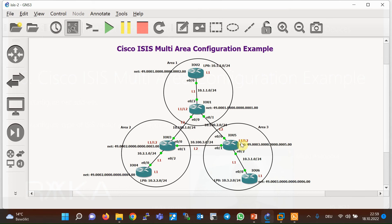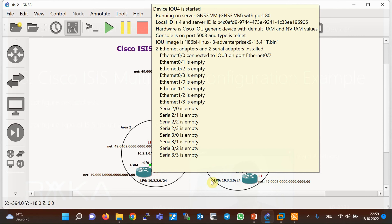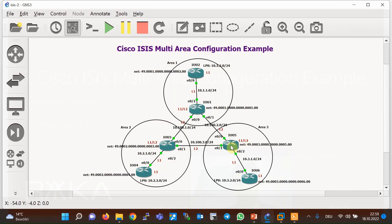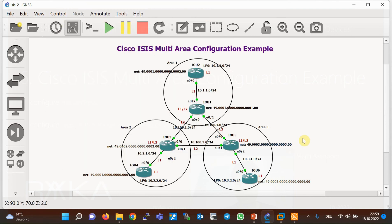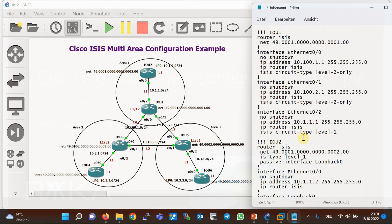In the default case, two separate neighbor relationships are created — one for level one and one for level two — between all neighboring routers. To optimize ISIS, it is better to configure internal routers of an area as level one, and border routers as level one/level two. Routers that are only in the backbone path and not connected to any level one router can be configured as level two only, which we don't have in our topology.